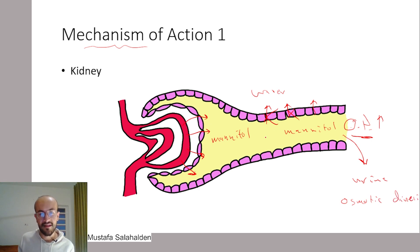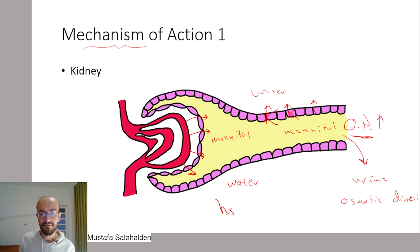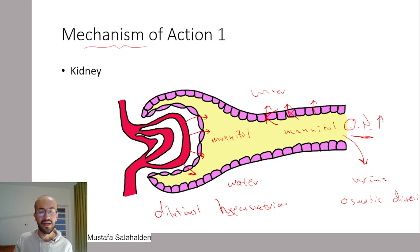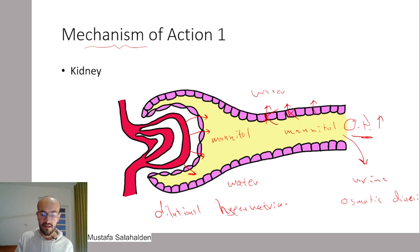Mannitol causes water diuresis rather than natriuresis, so it excretes water but without sodium. This gives us hypernatremia — but it is a relative hypernatremia called dilutional hypernatremia. The sodium content inside the human body remains the same, but we excrete water from it, giving us relative hypernatremia, known medically as dilutional hypernatremia.